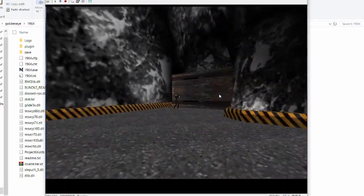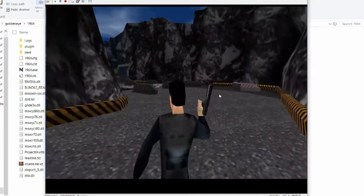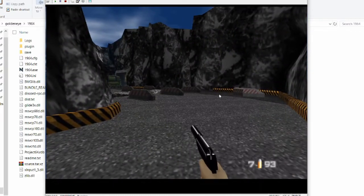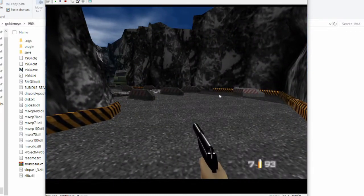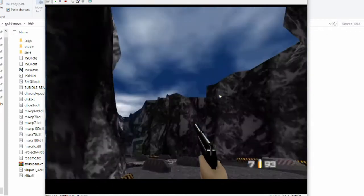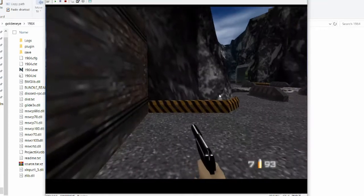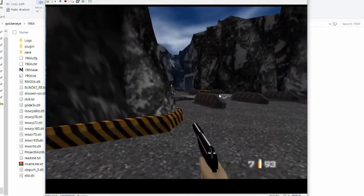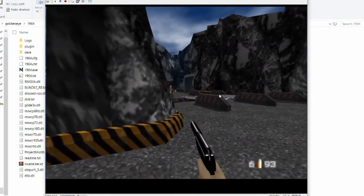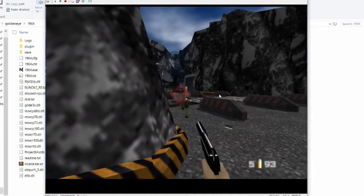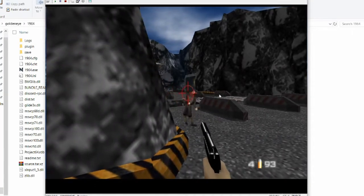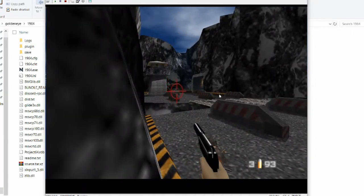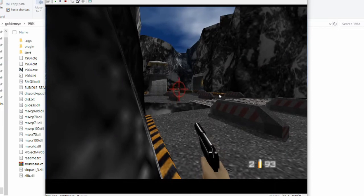One thing you'll notice is that I selected Double-O difficulty. One thing about mouse and keyboard is that it makes the games much easier — enemies take about 4-5 seconds to react, which is fine for a controller, but mouse and keyboard reaction is too fast and precise for them to really compete. So I recommend playing at least on 00-Agent difficulty if you're using mouse and keyboard.